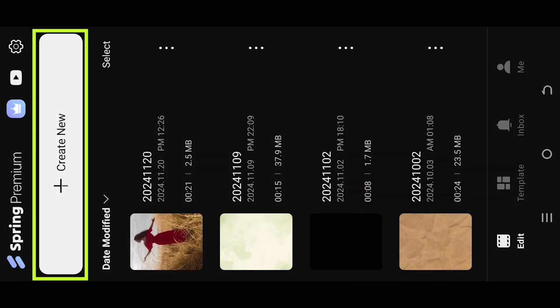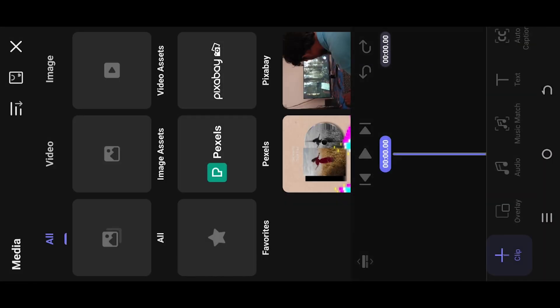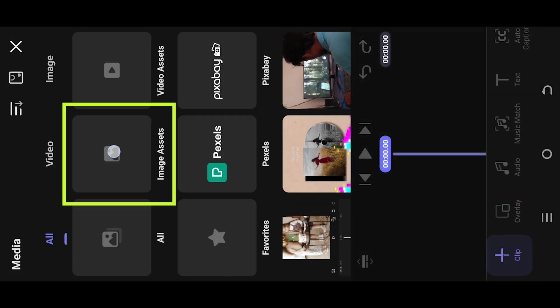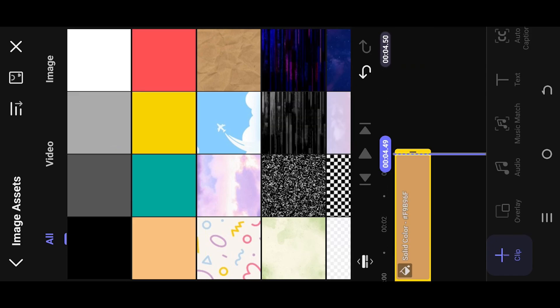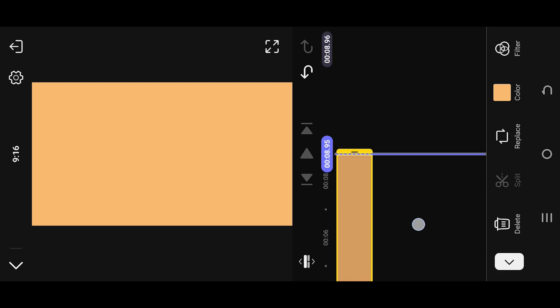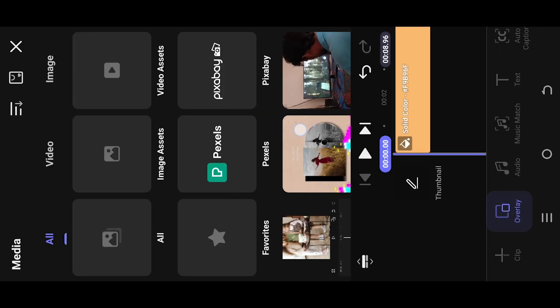Let's make a new project. Go to image assets and pick any background color you want. Change the duration of the layer as needed, then import the video as an overlay.